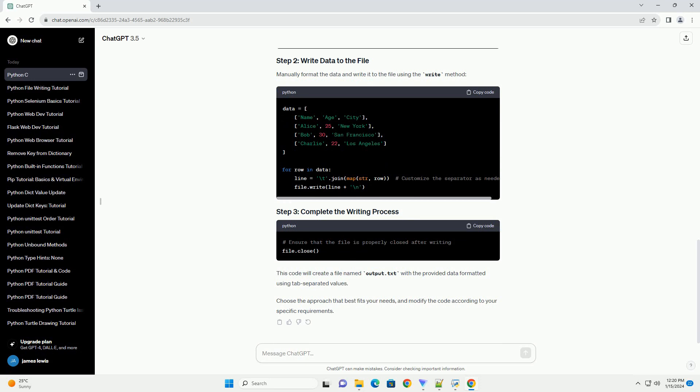Manually format the data and write it to the file using the write method. This code will create a file named output.txt with the provided data formatted using tab-separated values. Choose the approach that best fits your needs and modify the code according to your specific requirements.